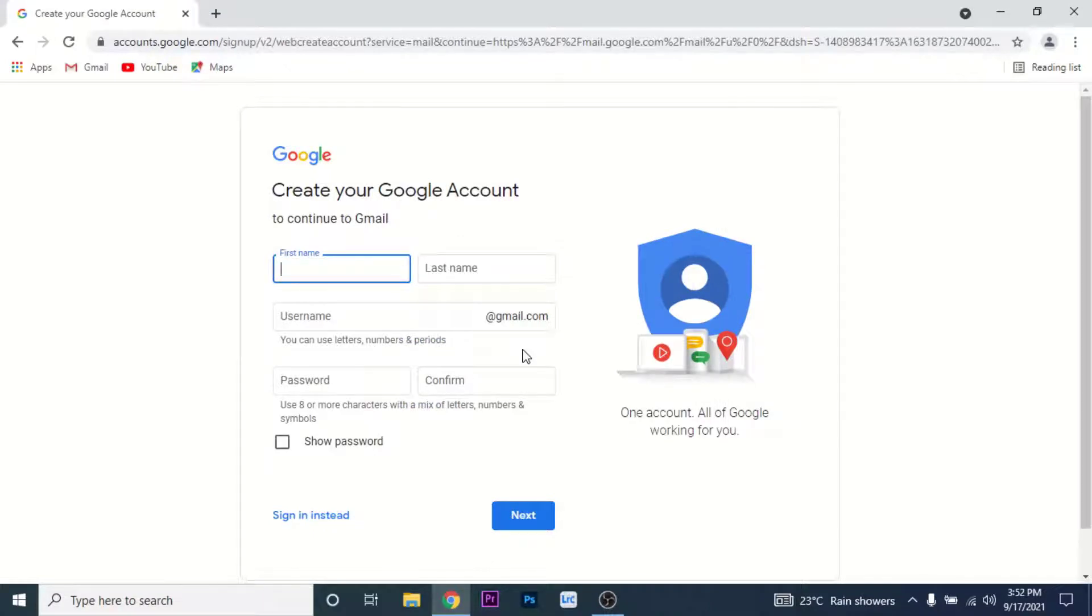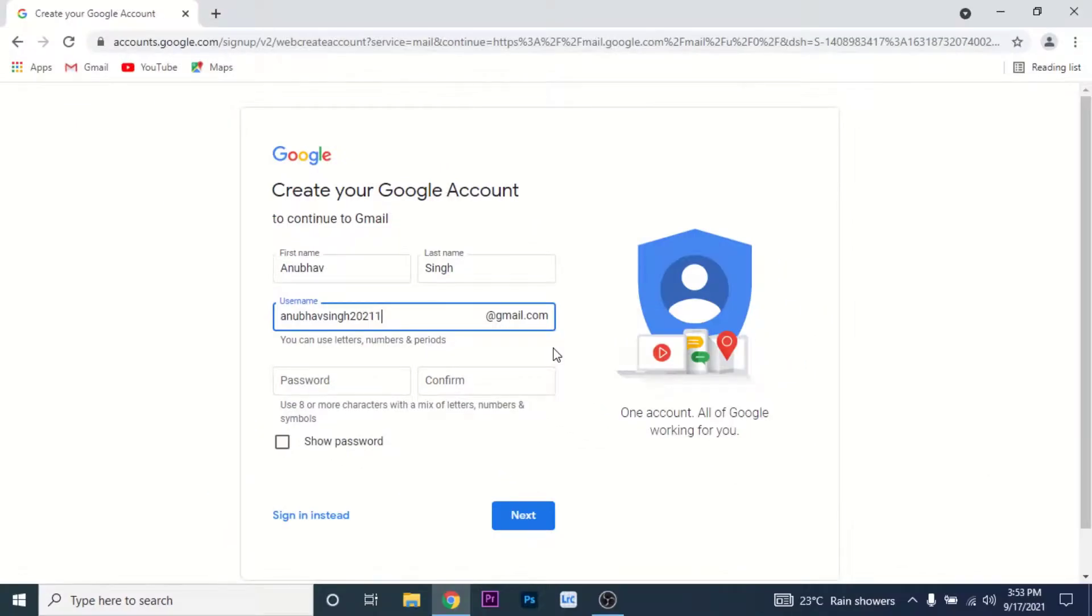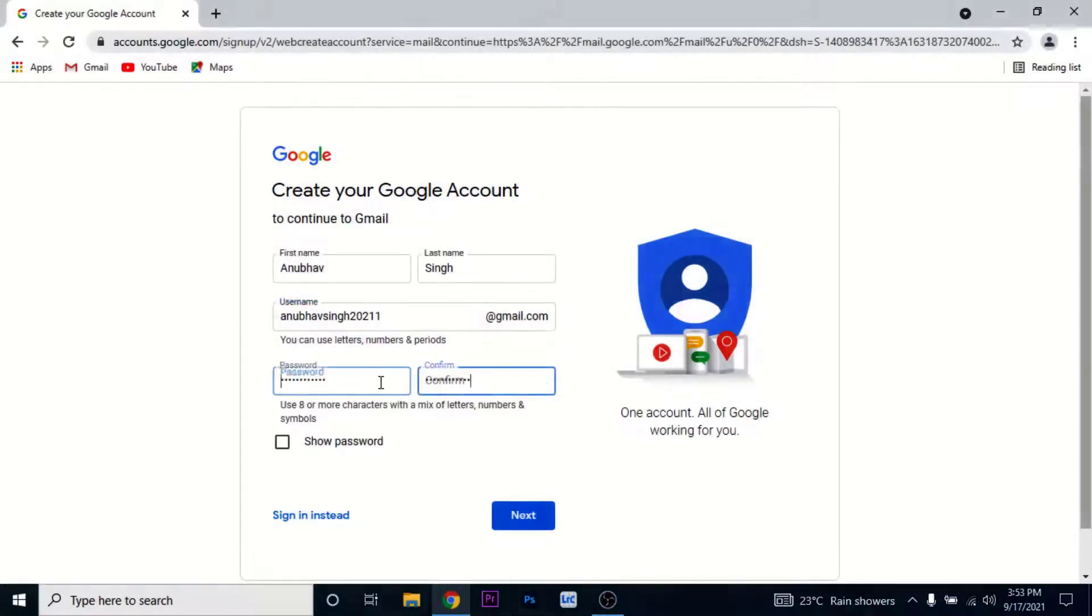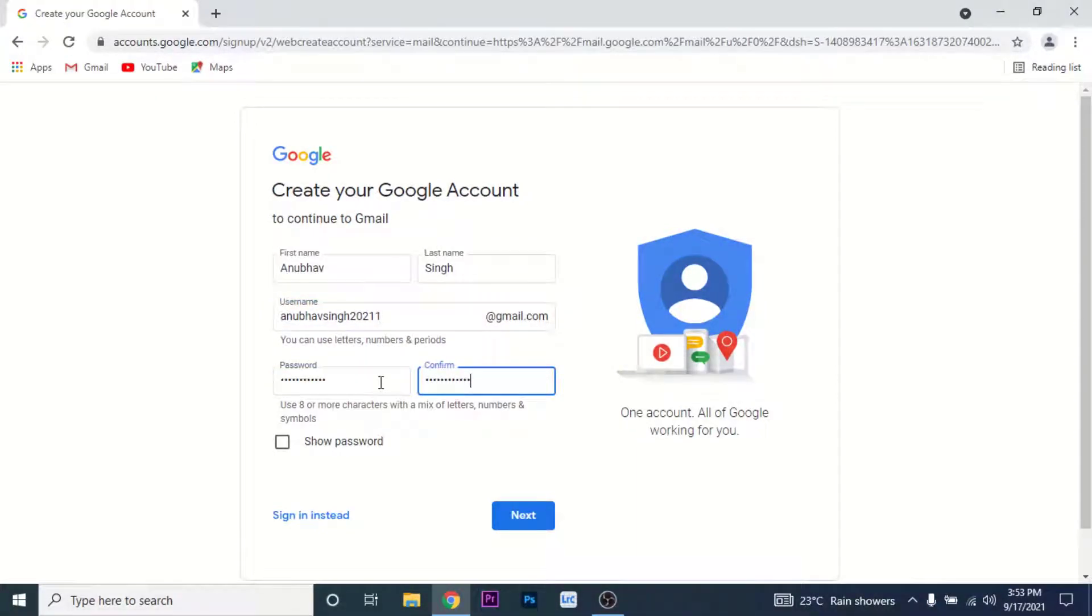Enter your details. Once you create a username for yourself, create a password for your Gmail account, then confirm the password. Tap on the Next button.